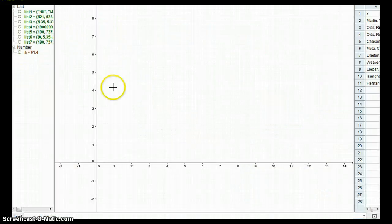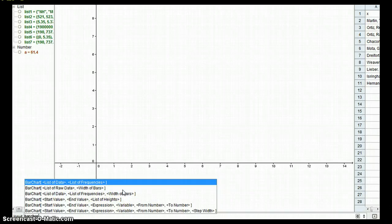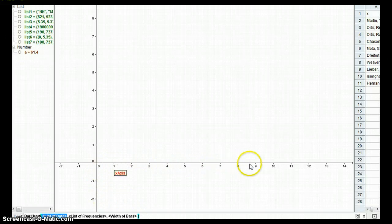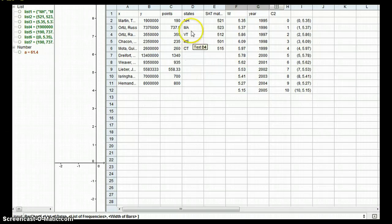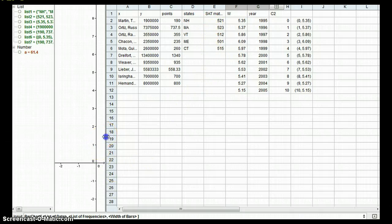Now let's look at how to make a bar chart. If we go to the bottom and type in bar chart, a bunch of different options come up again. You can go to the commands at GeoGebra.com to find out what all of these mean. The one we're going to look at is list of data, list of frequencies, and width of bars. So what is our list of data? Our data is what's along the x-axis. We're going to go back to our spreadsheet and use the states versus the SAT mathematics average score — New Hampshire, Mass, Vermont, Maine, Connecticut, and their average math SAT scores. So we're going to use a bar chart for this.